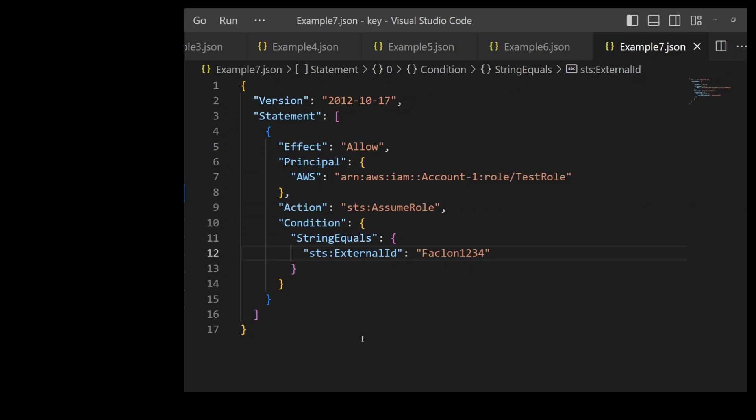And so in order for that provider, the third party provider to assume the role in your own account, you can establish trust between your account and that provider in a trust policy by using this external ID as on line number 12. So that provider will give you an external ID with the role and you will be using that. That will ensure that the call to assume this role is coming from that provider.